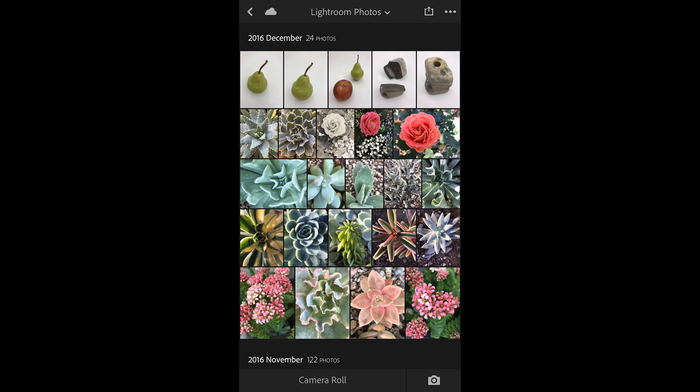If you're a Creative Cloud member or Creative Cloud for Photography plan member, then all of those files that you capture are automatically synchronized to your desktop machine. I'm Julianne Kost. Thanks for watching.